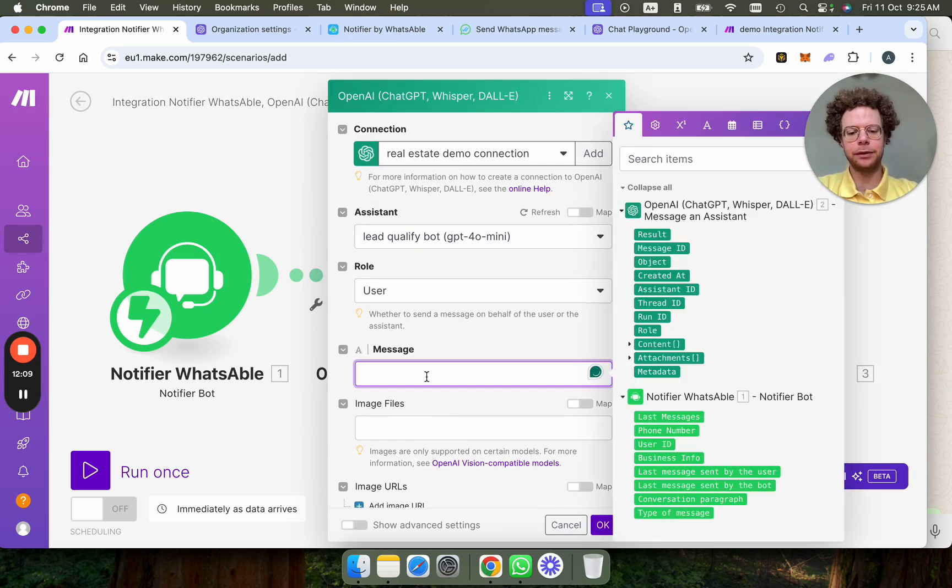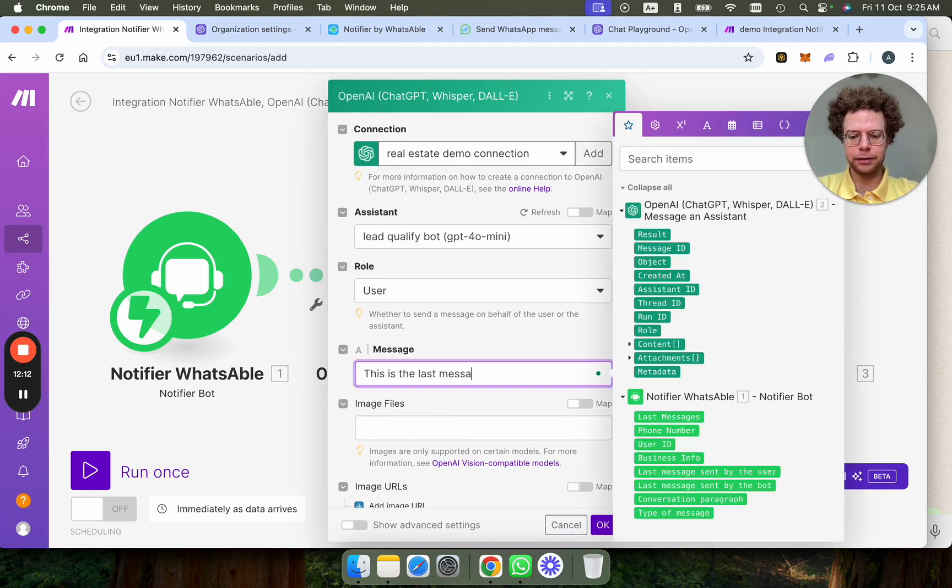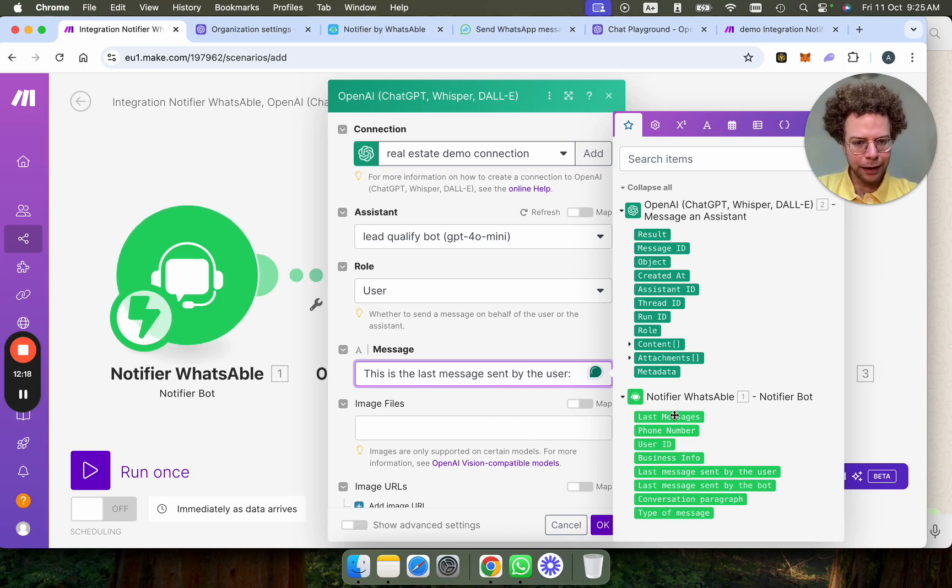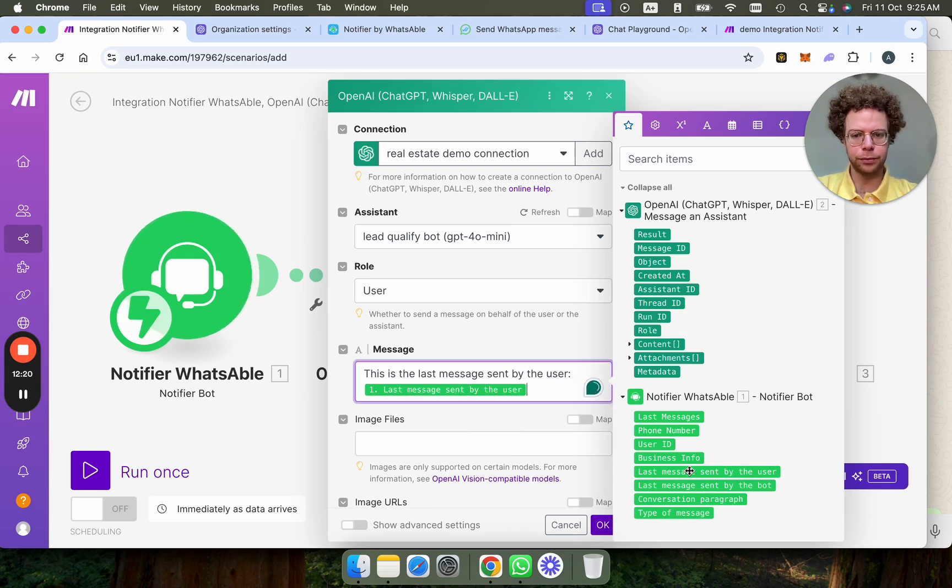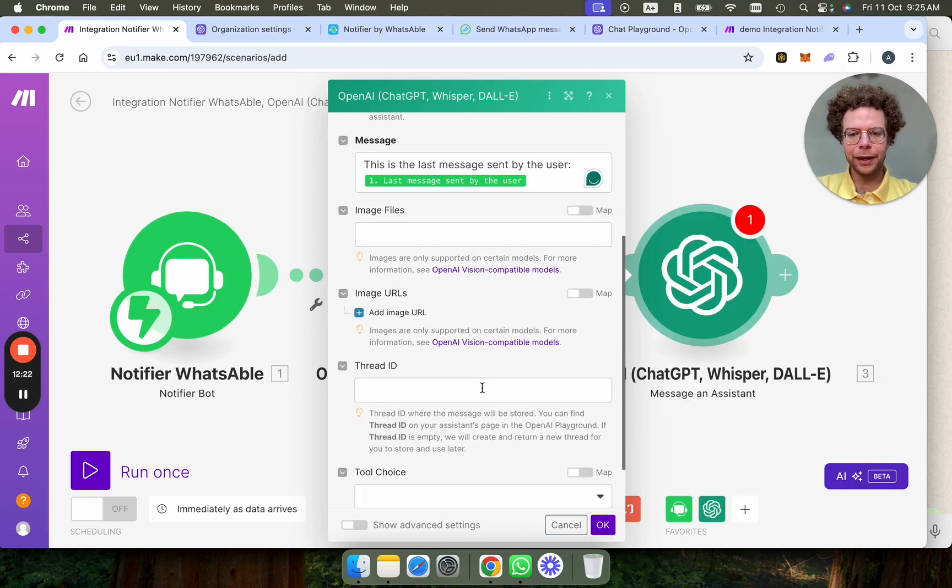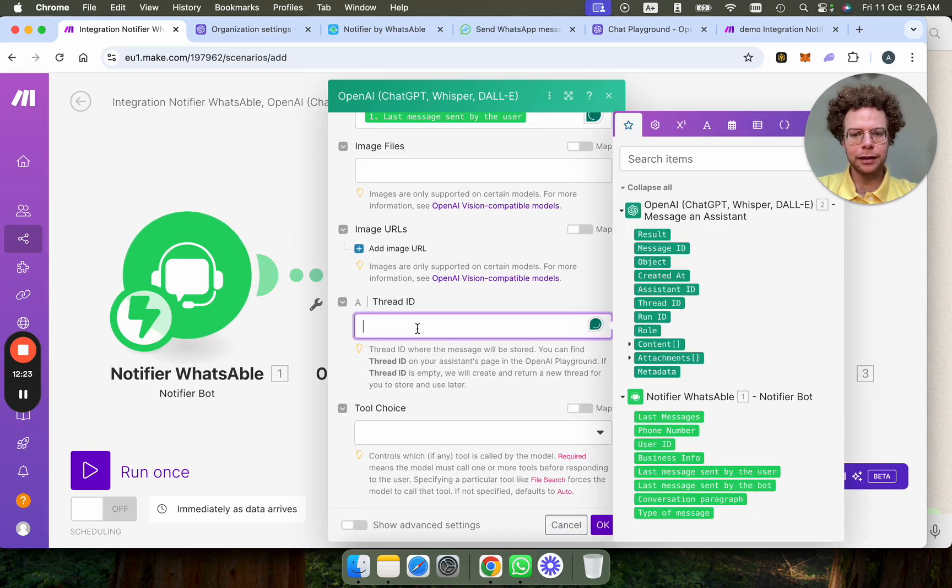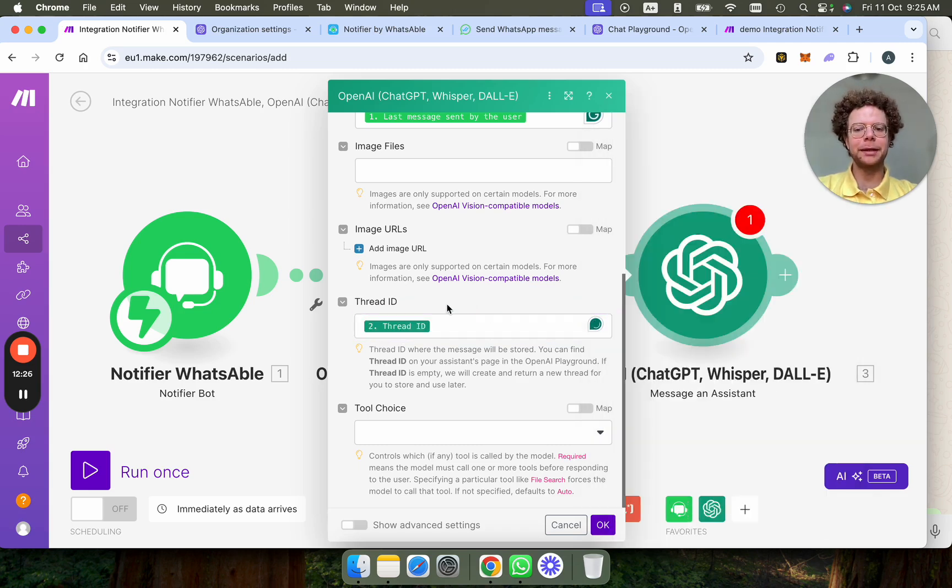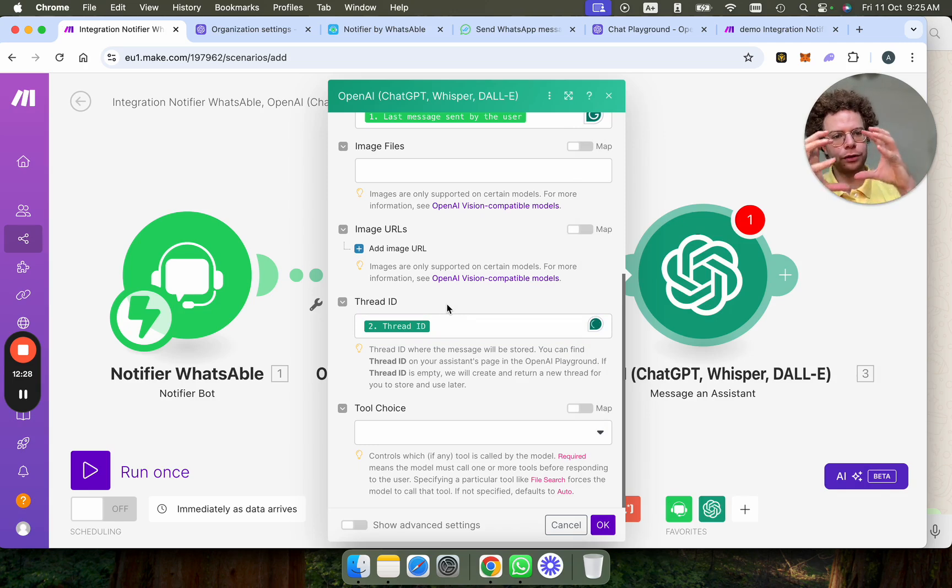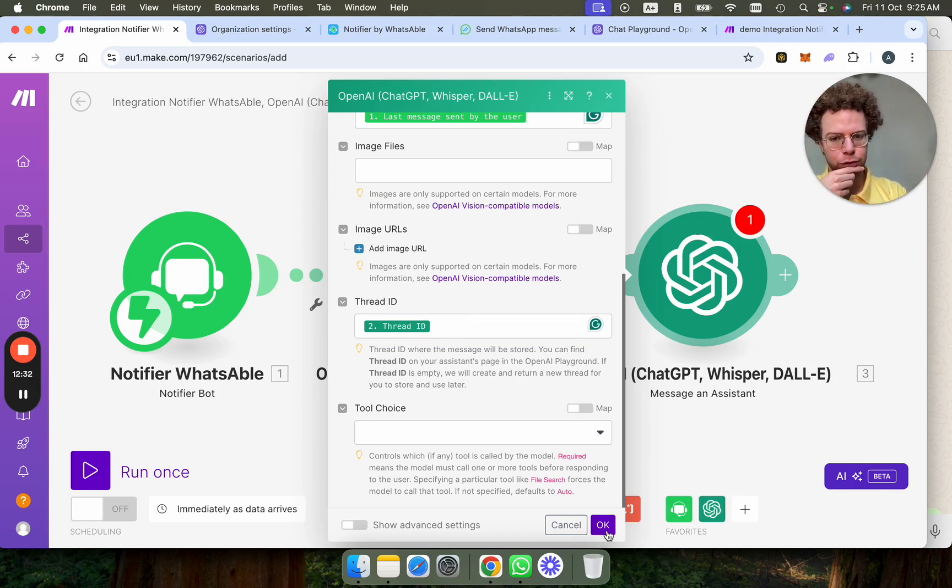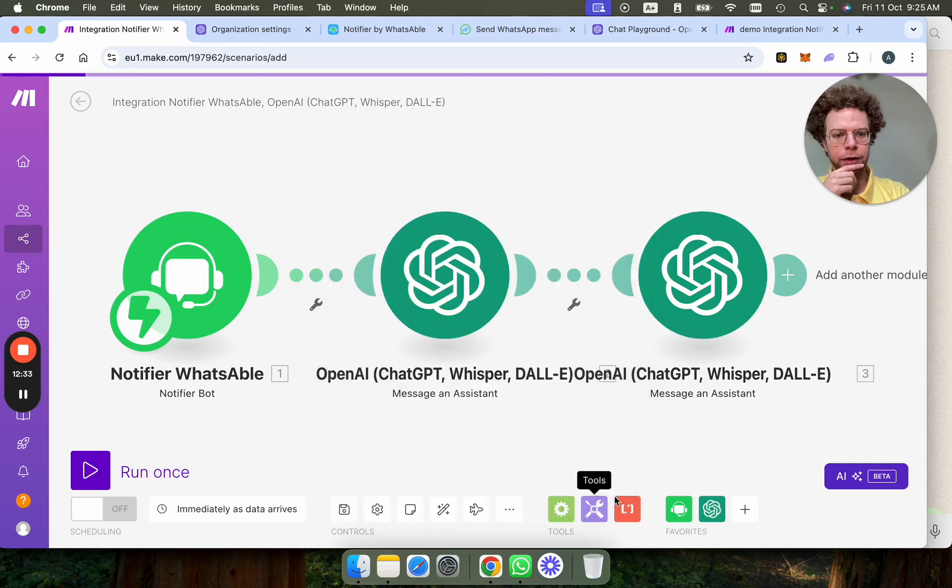And now we say this is the last message sent by the user. And then here we use the last message by the user. And then what's important is the thread ID. You're going to use the previous one. So it's basically a way that OpenAI knows this is part of the same conversation. The thread ID is super important to you.